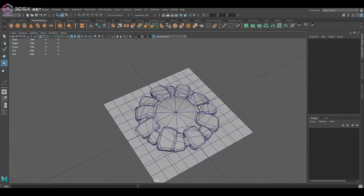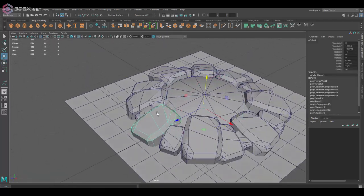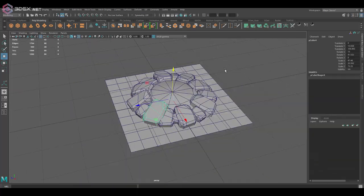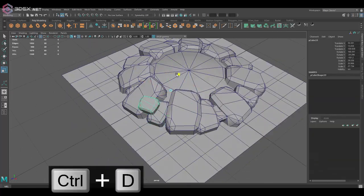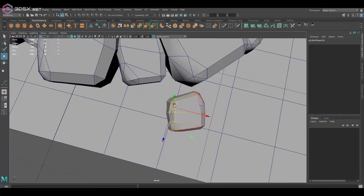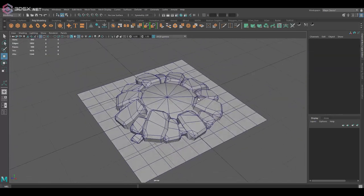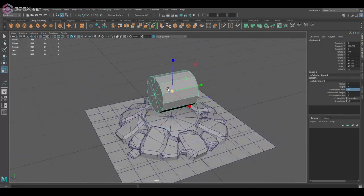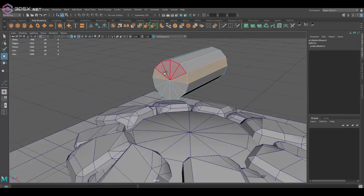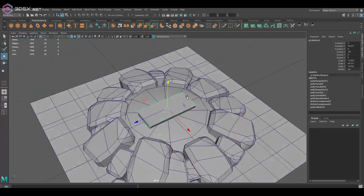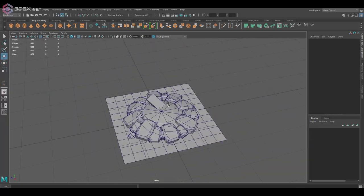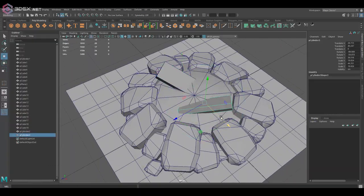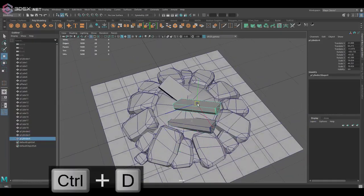Then everything else is going to be separated and named accordingly. I'm going to export that as my high-poly model, and then I'm going to do the sculpting in ZBrush.